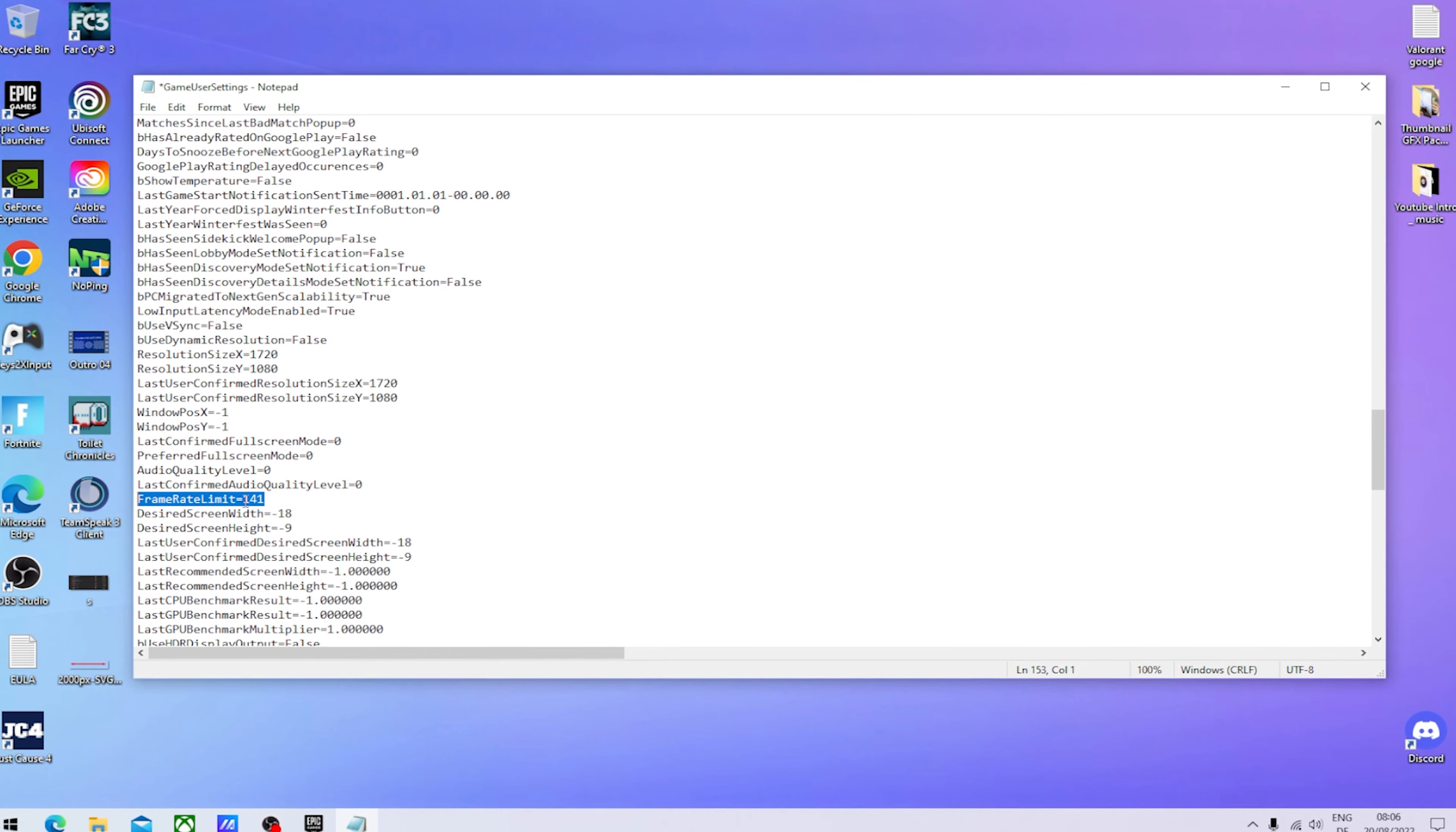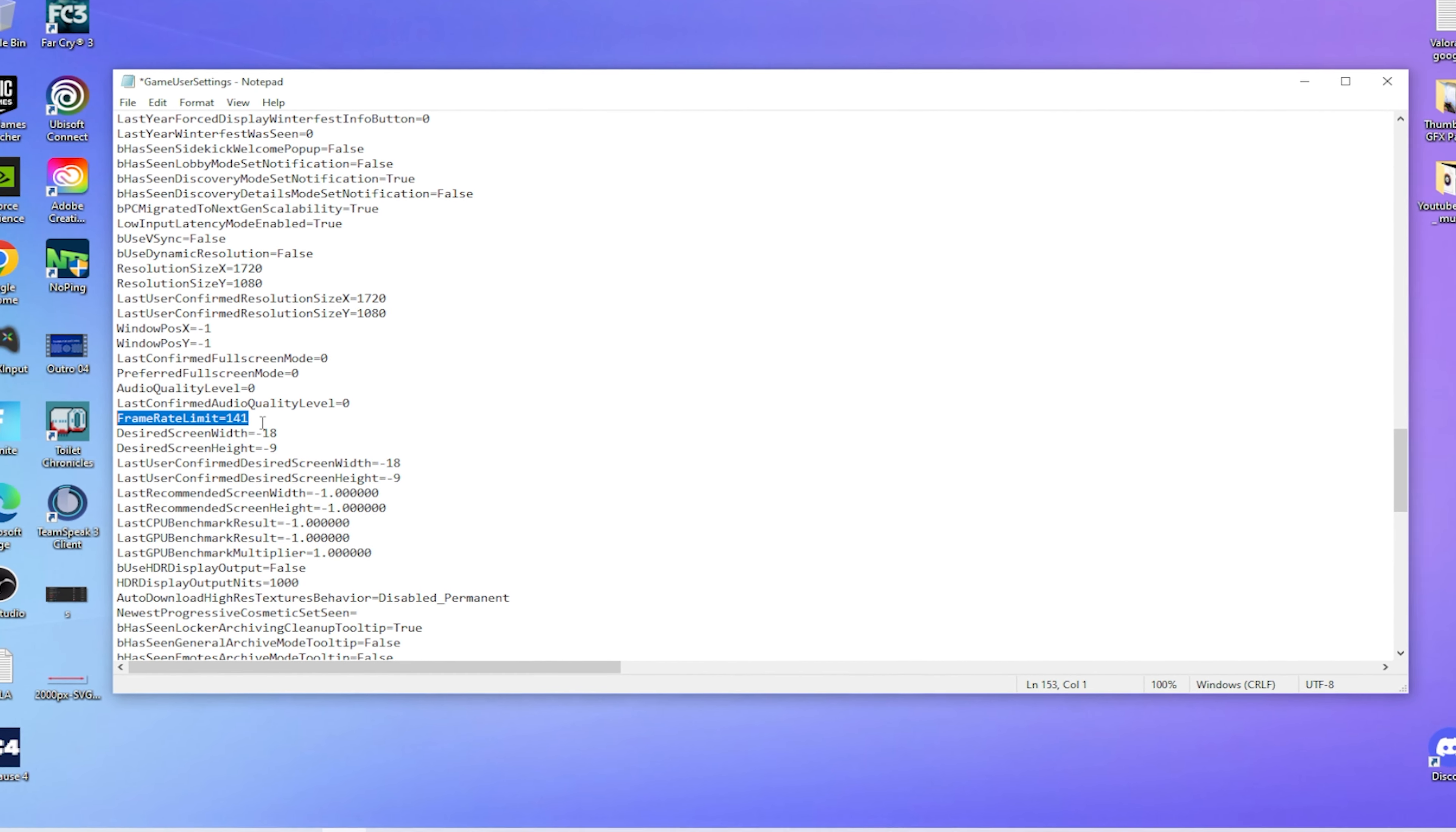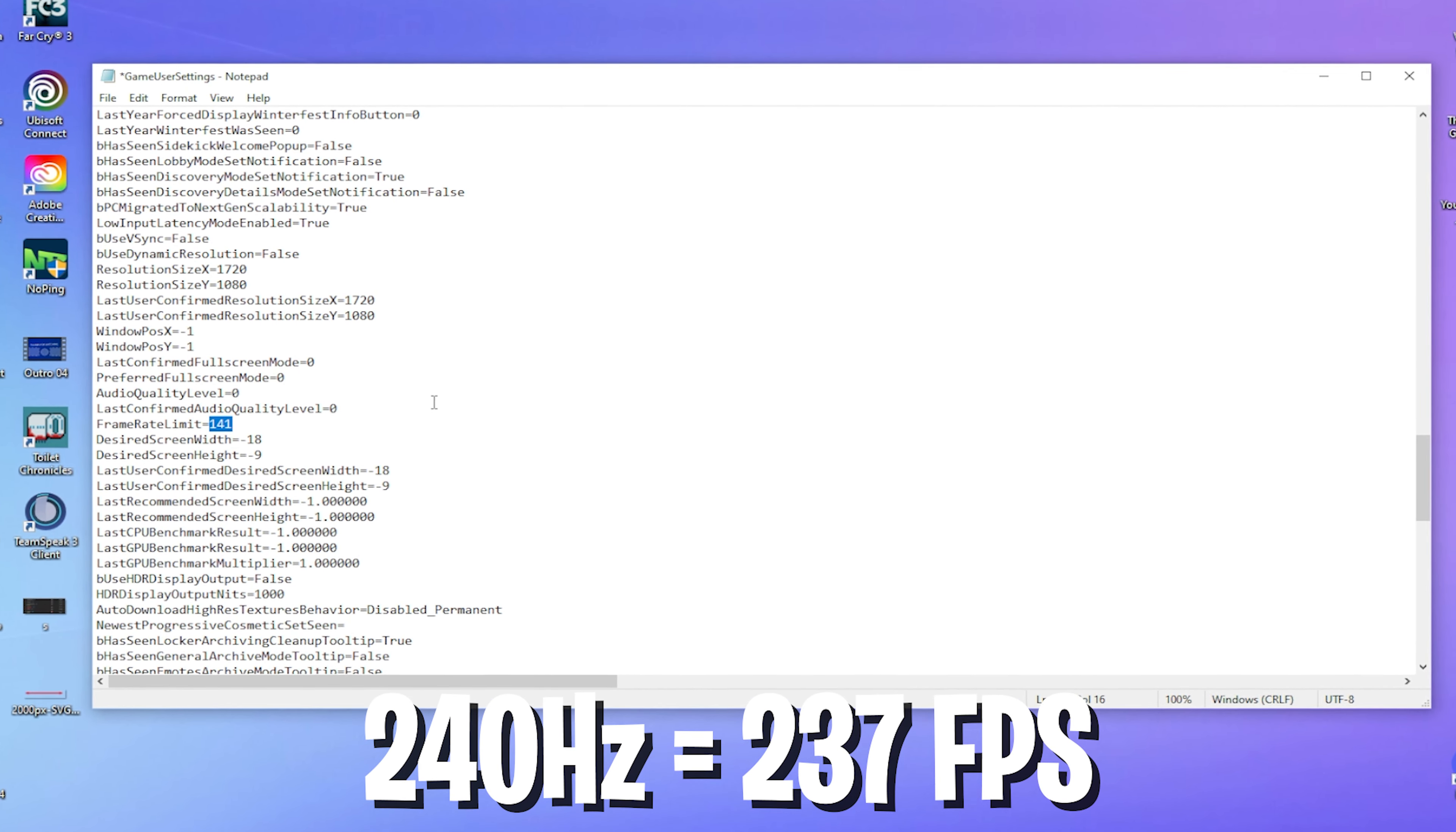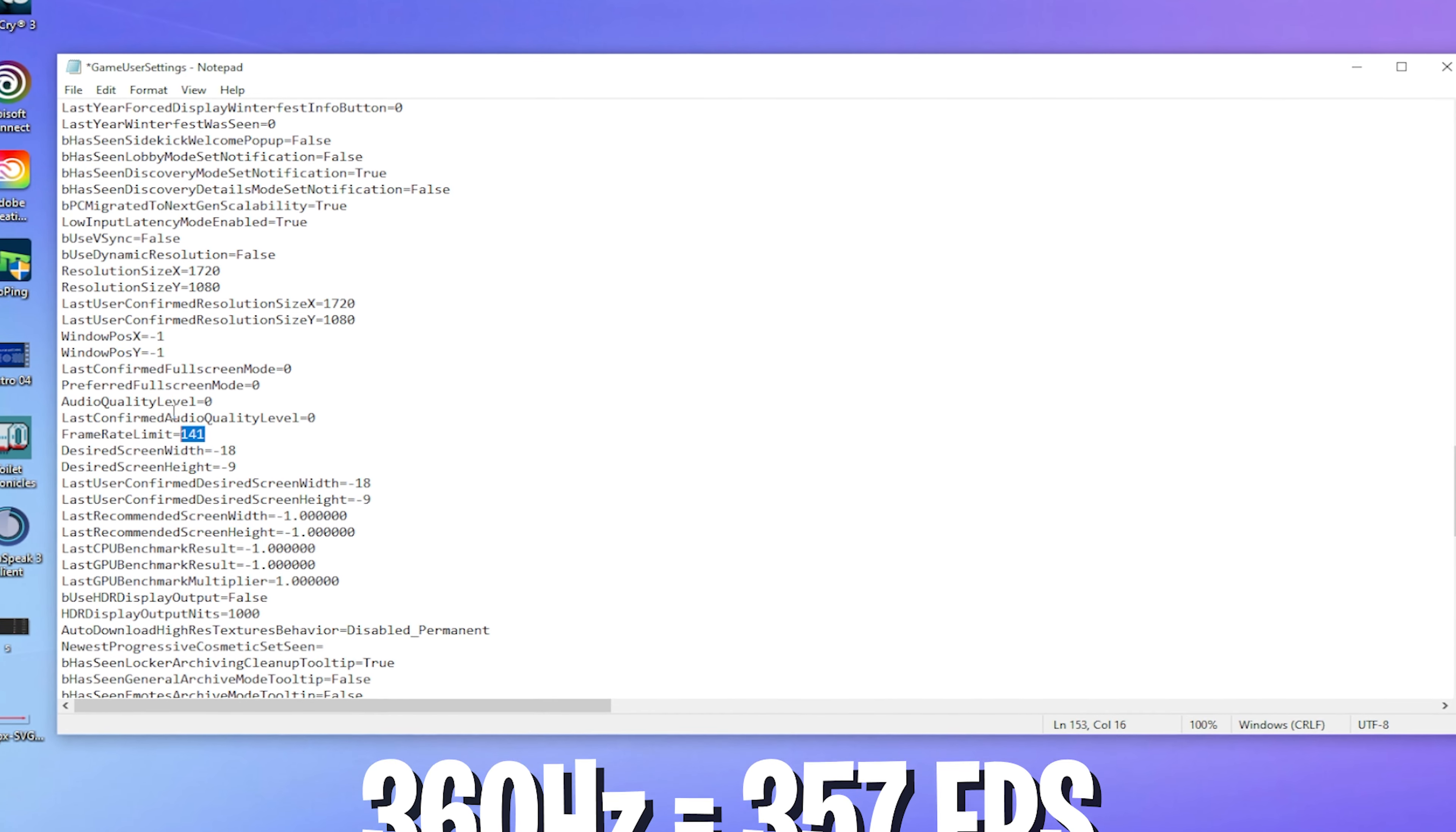You can already see right now here on my laptop I'm actually running a 144 hertz panel, so therefore I'm going to cap my frame limit at 141 FPS. If you're running 240 hertz, cap it at something like 237. If you're running even more, something crazy like 360 or 390, always take off three FPS from your maximum refresh rate. And the same also applies for like a 120 hertz panel.